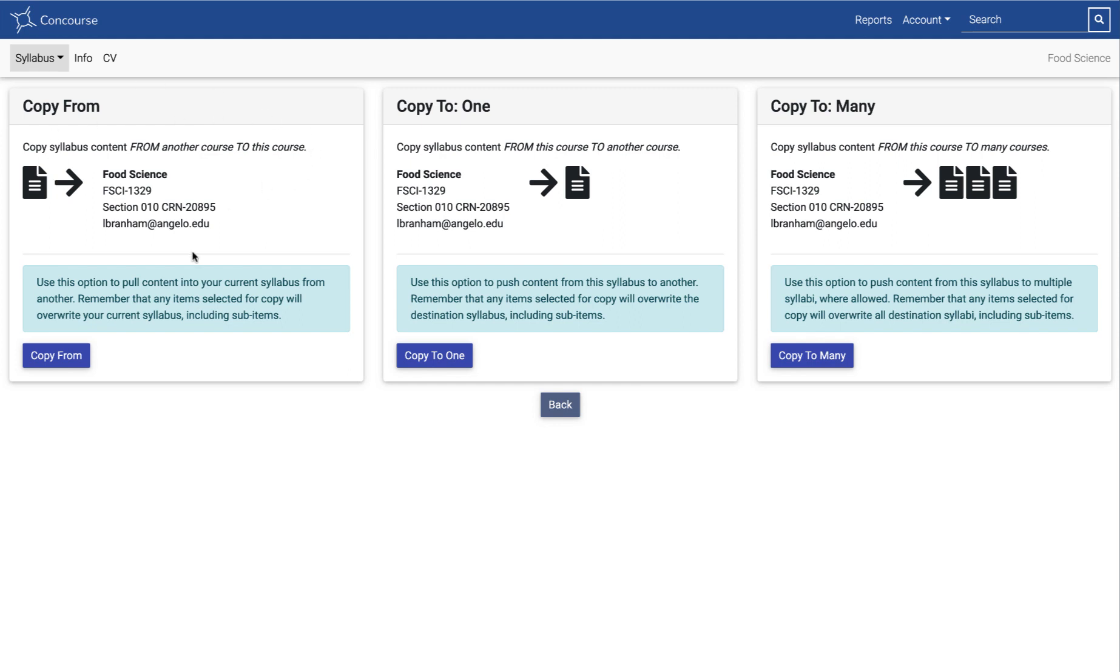What I'm going to do now is you are given these three options. I'm going to do this one: copy syllabus content from another course to this course. You're going to select this one. The center one is a really great option if you are teaching like two sections of the same course for this upcoming term.